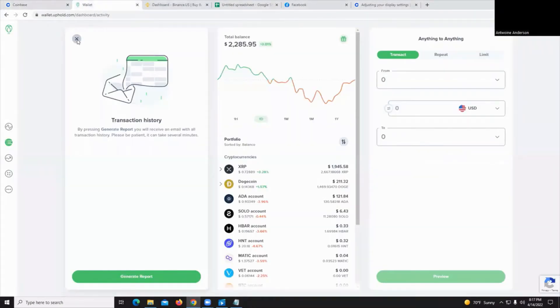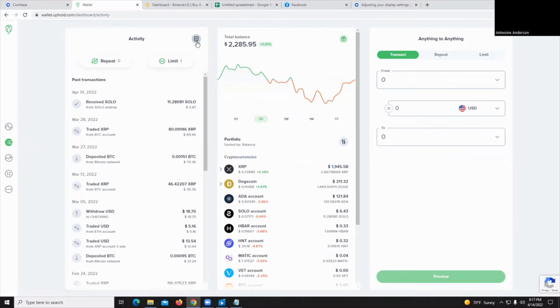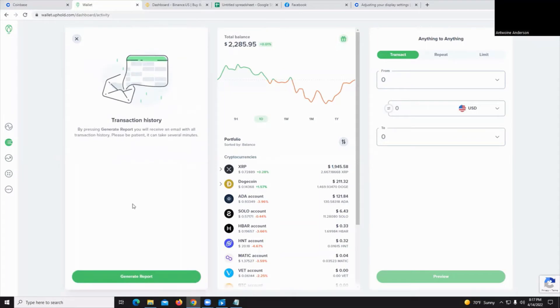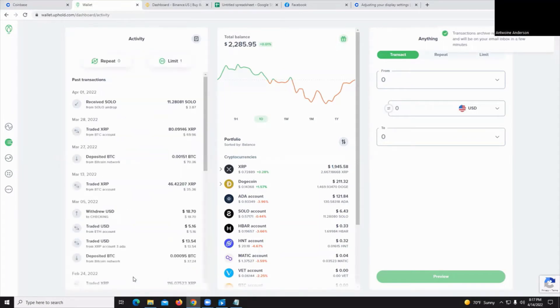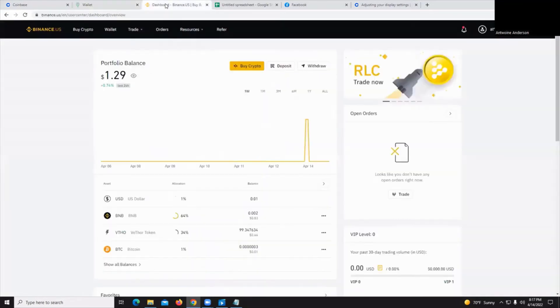Uphold has the same thing but this time once you log in you're going to click on activity and there's an icon up the top. Looks like a little sheet of paper of the activity column. Click it and hit the generate report button. Once the transactions archive has been successfully created you'll get an email in the email account that you use to set up your Uphold account. Let's move on to Binance.